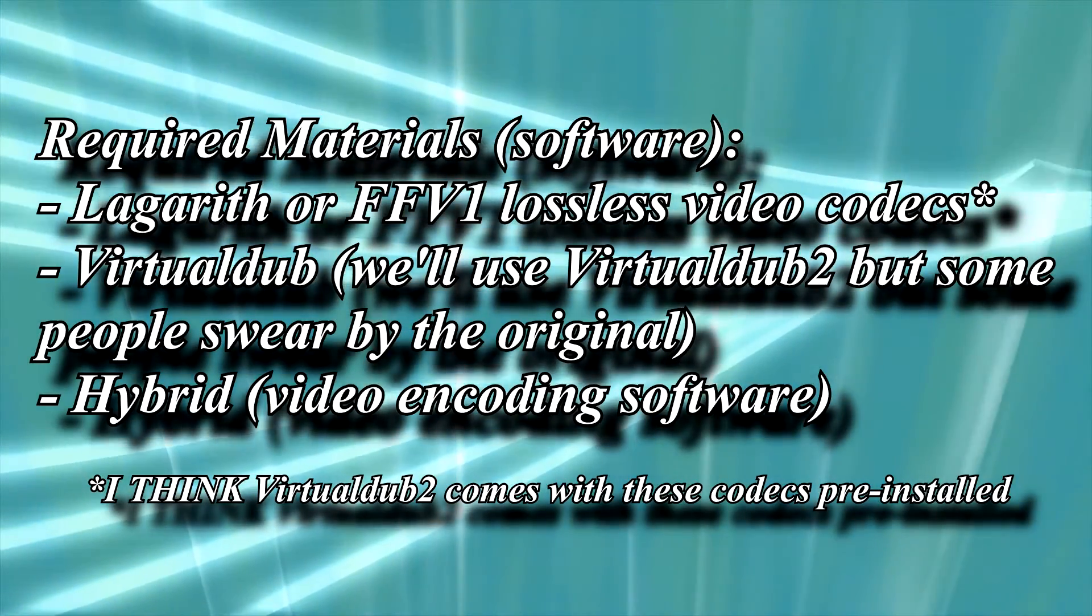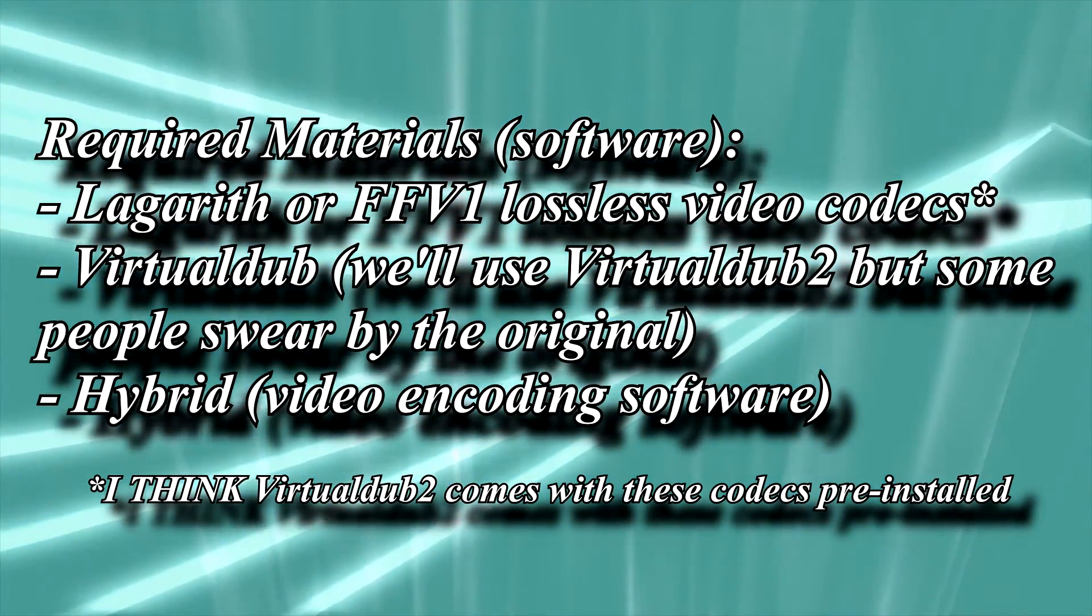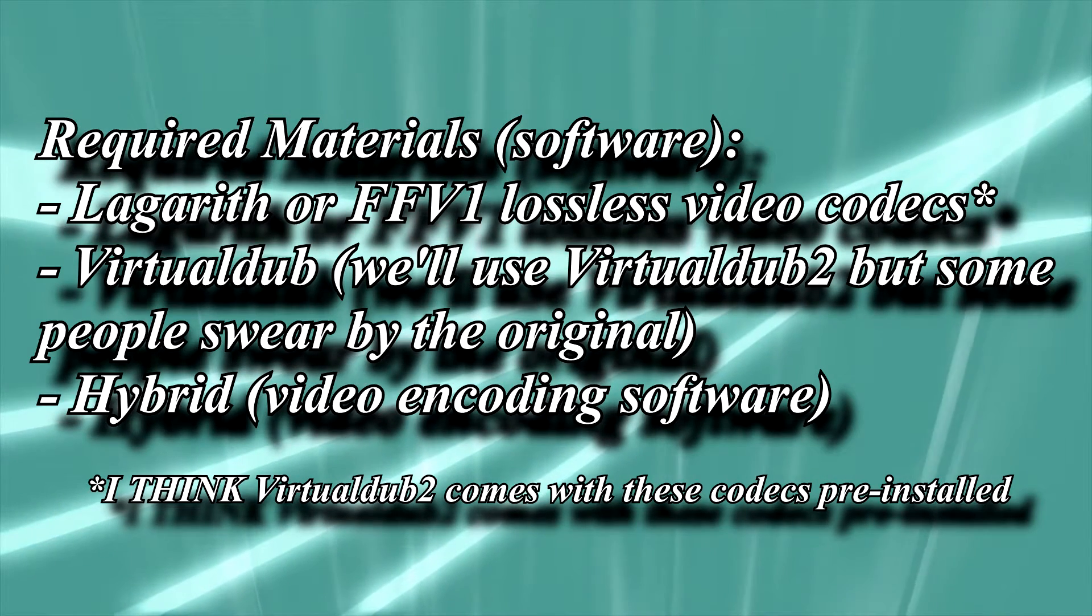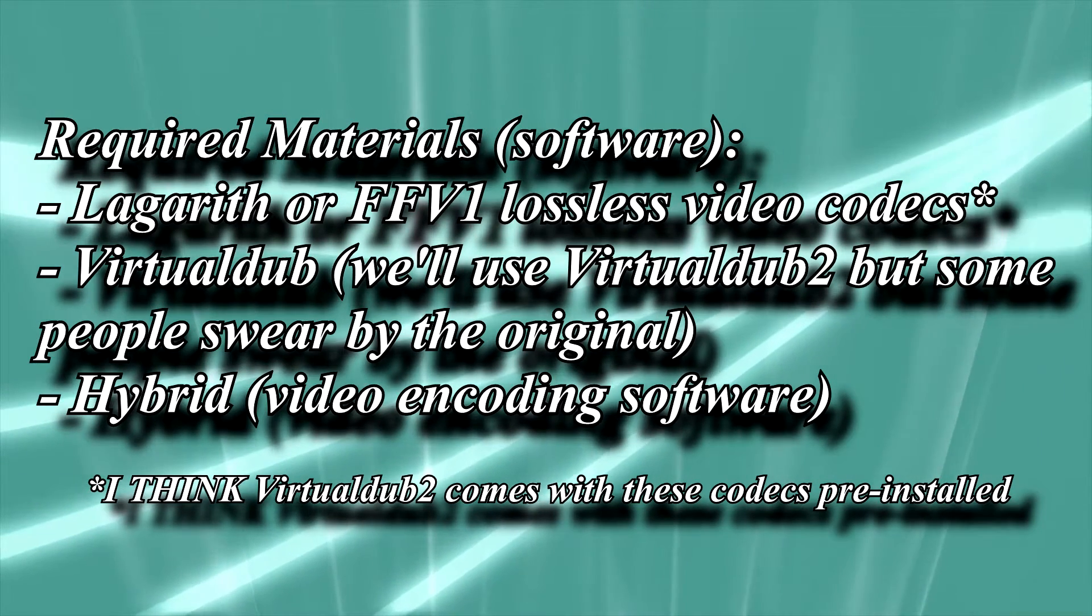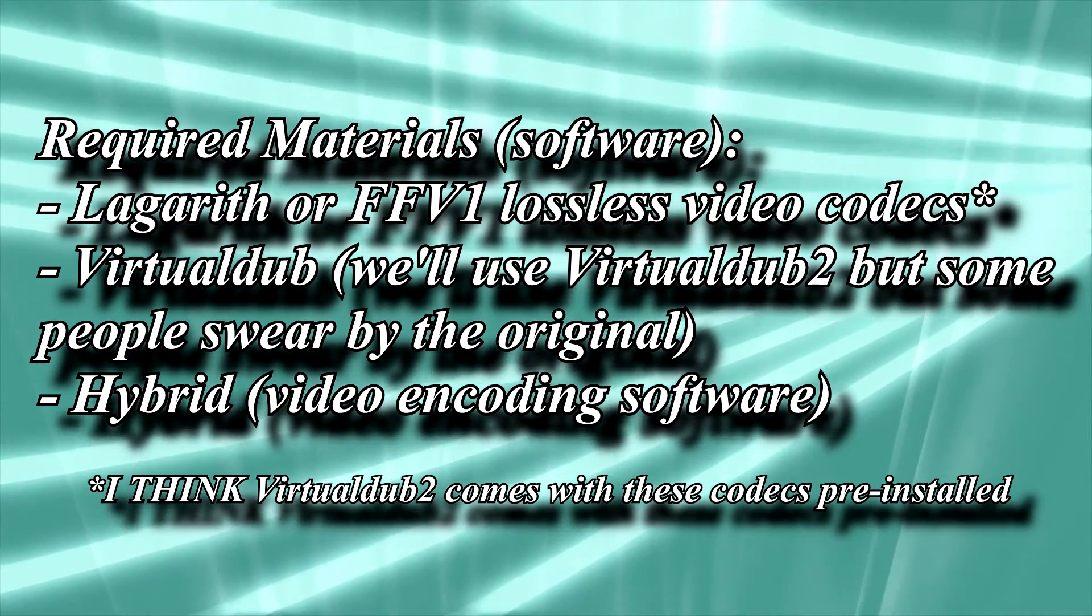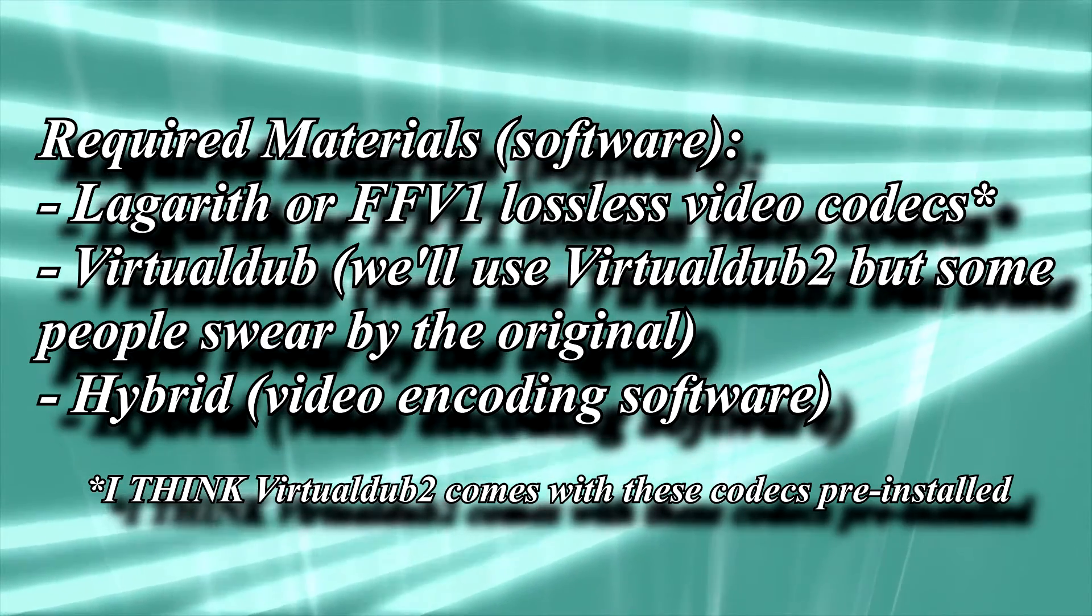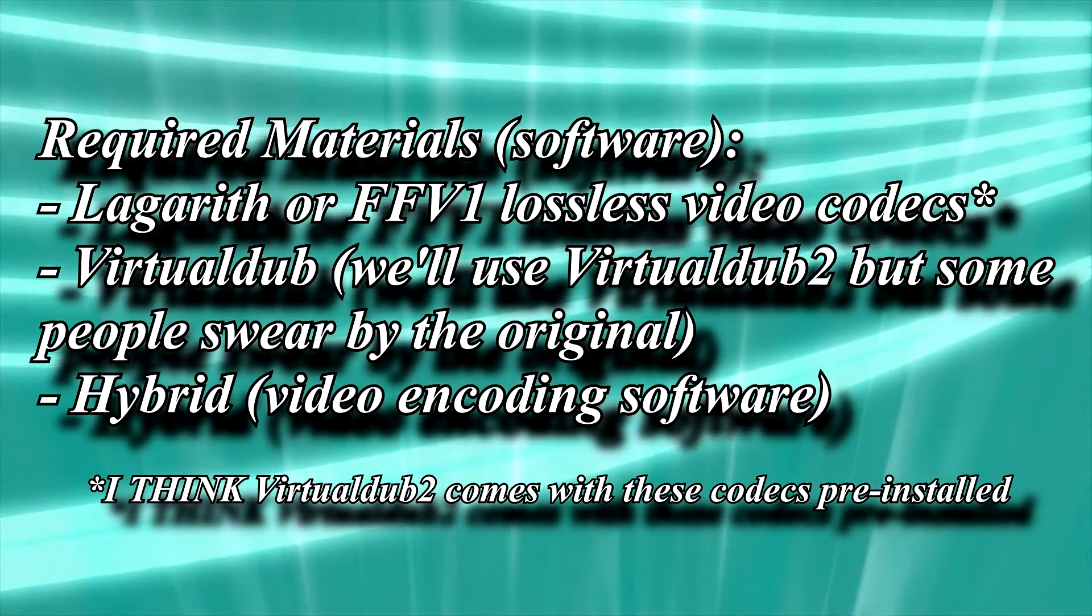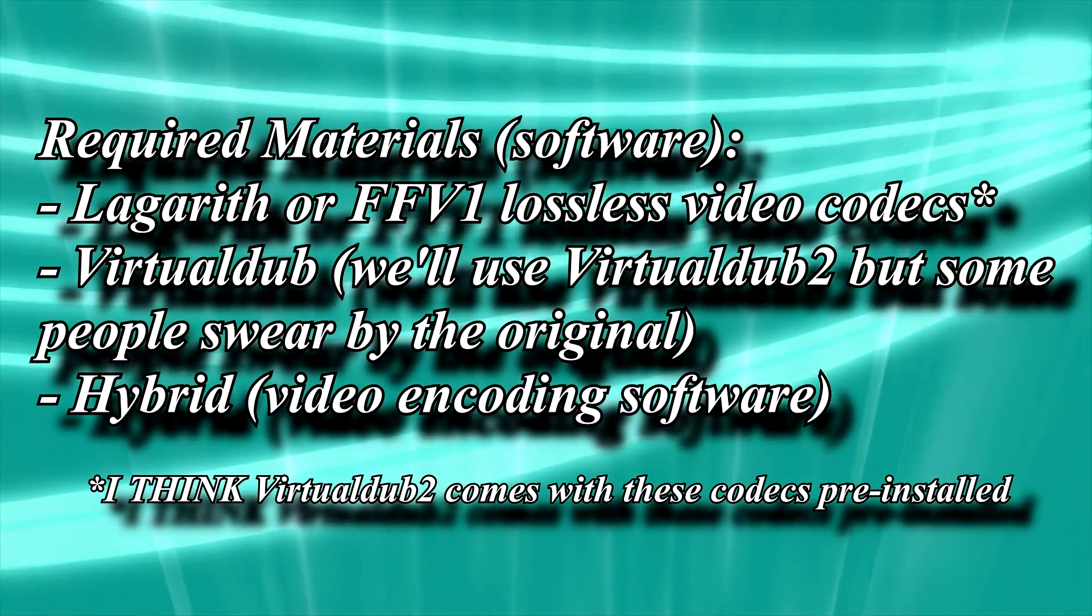So now that we've gone over the hardware requirements, let's go over software. You'll need to install either the Lagarith or FFV1 codec, which are lossless video codecs, VirtualDub to capture the actual tapes, and Hybrid to deinterlace and compress them. More on that in a minute. Lagarith or FFV1 shouldn't be difficult to install. Just install it like you would any other program.